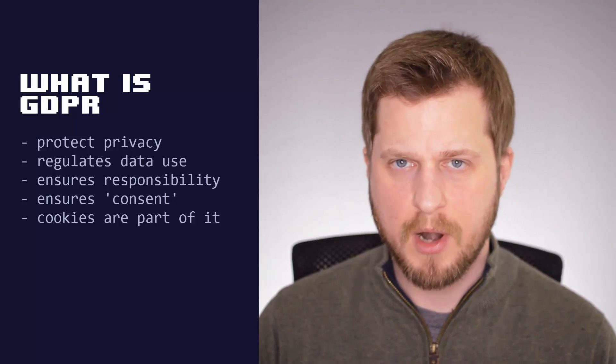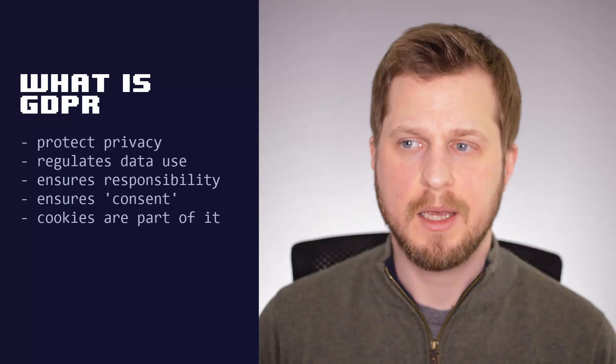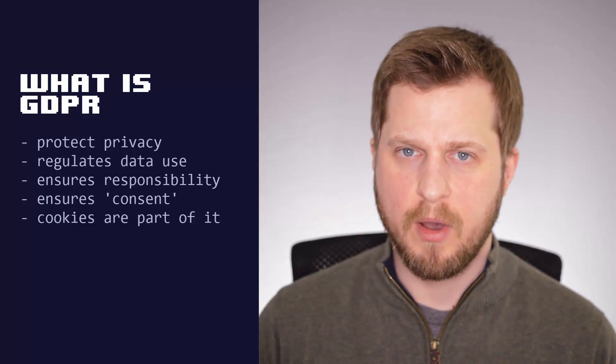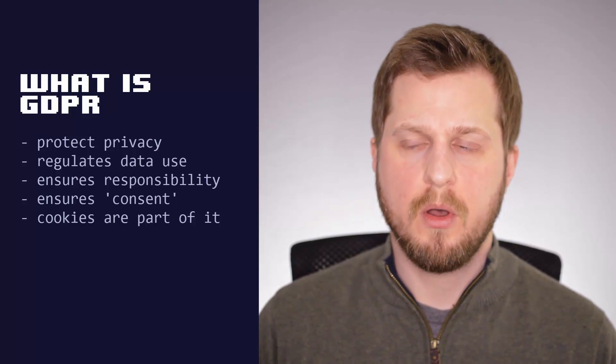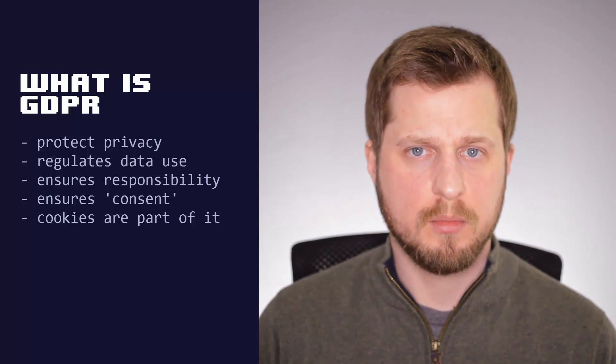Now, there's a bit of grey area here, not every cookie is. However, to be safe, let's assume that cookies are personal data.